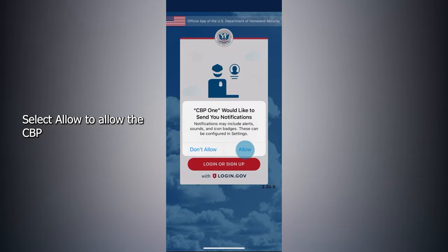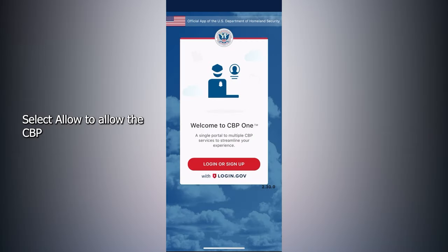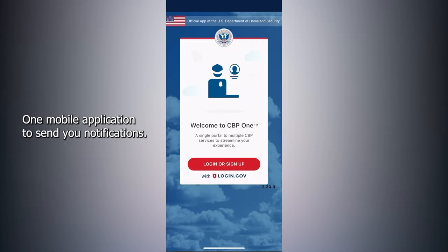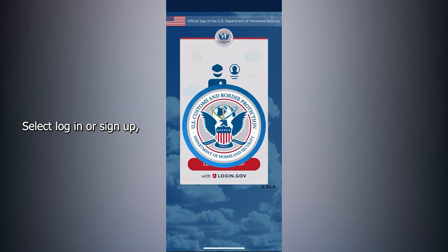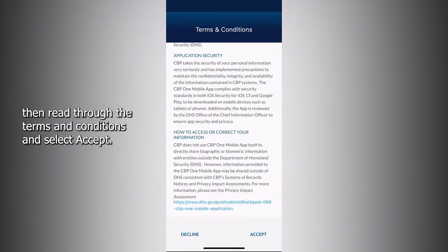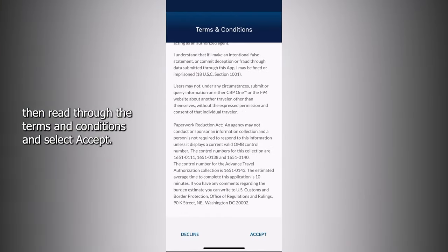Select Allow to allow the CBP One mobile application to send you notifications. Select Login or Sign Up, then read through the terms and conditions and select Accept.